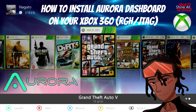Hey everyone, it's me Nagato's Revenge here. Hope you guys are having a great day. For today in episode 6, I'm going to be teaching you guys how to install Aurora dashboard on your Xbox 360. This does work with RGH and JTAG model Xbox 360s. With that out of the way, we're going to go ahead and showcase the prerequisites for today, and anything I state plus useful links or other wording guides will be in the link in the description down below.